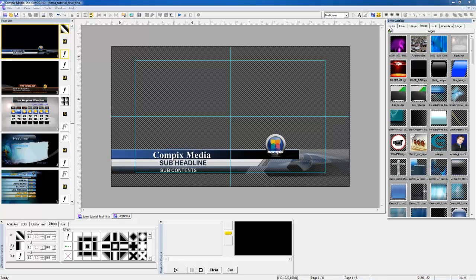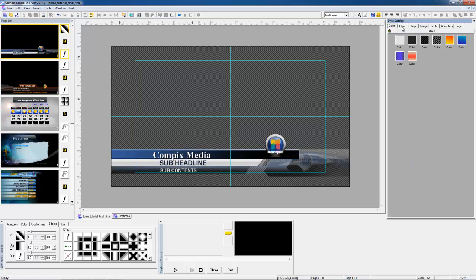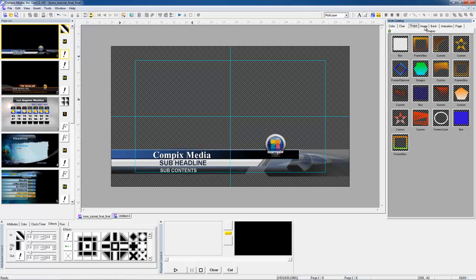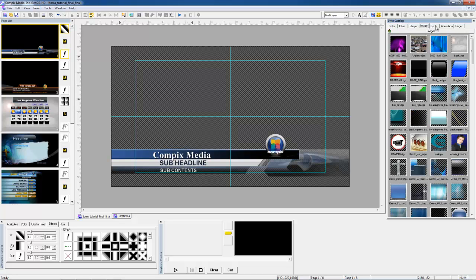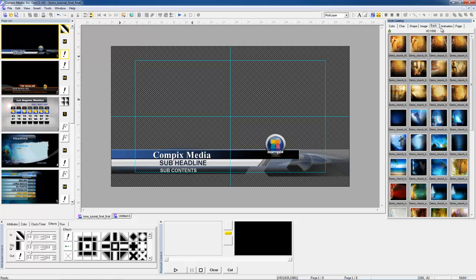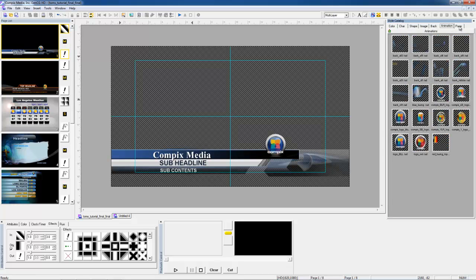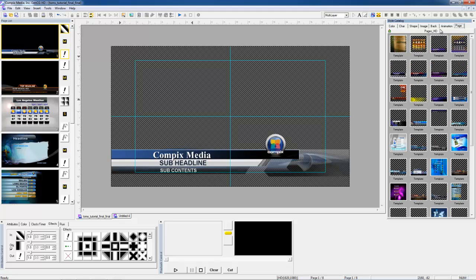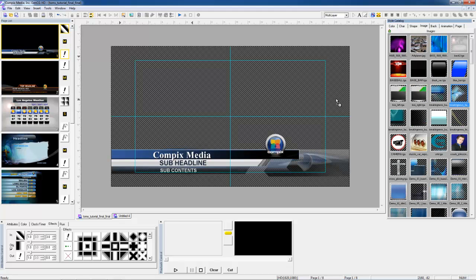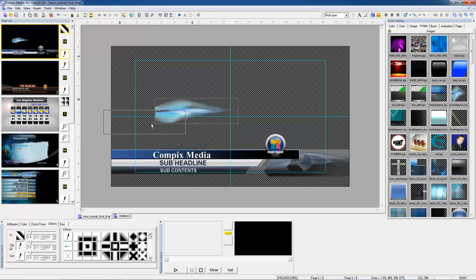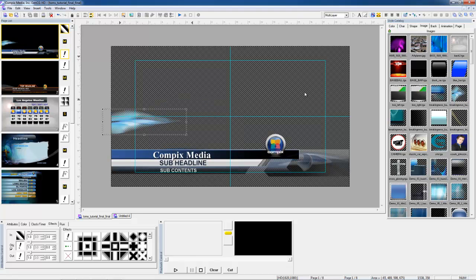Moving on, to my right I have my Style Catalog. This is where you'll be able to store and save your colors, characters, shapes, images, backgrounds, animations, and pages. Your Style Catalog is set up for easy drag and drop capabilities. You can drag and drop for anything inside your catalog, as you can see.